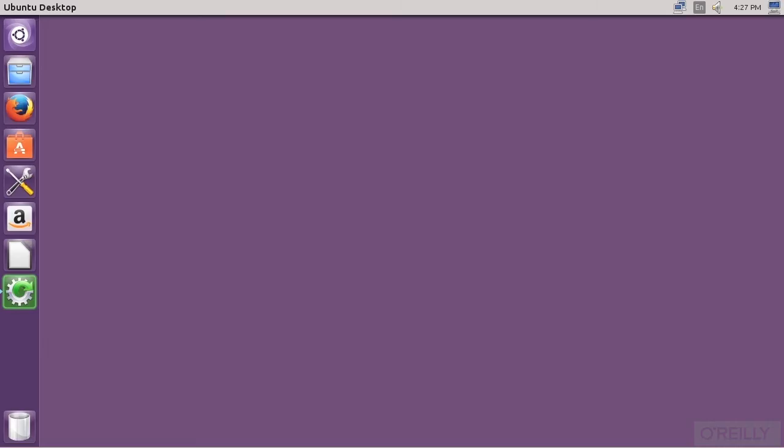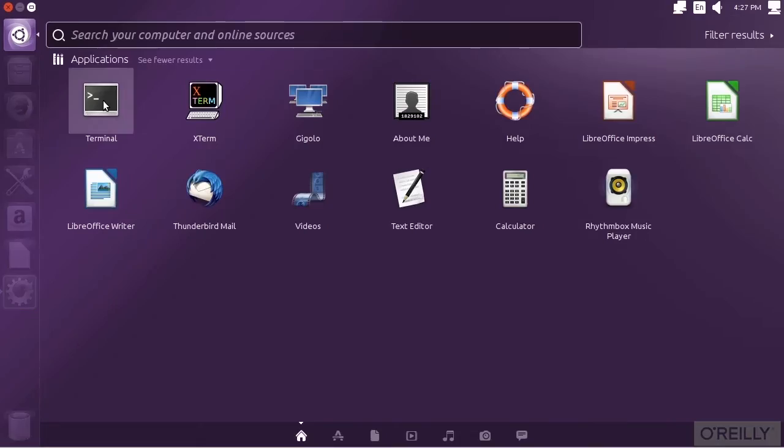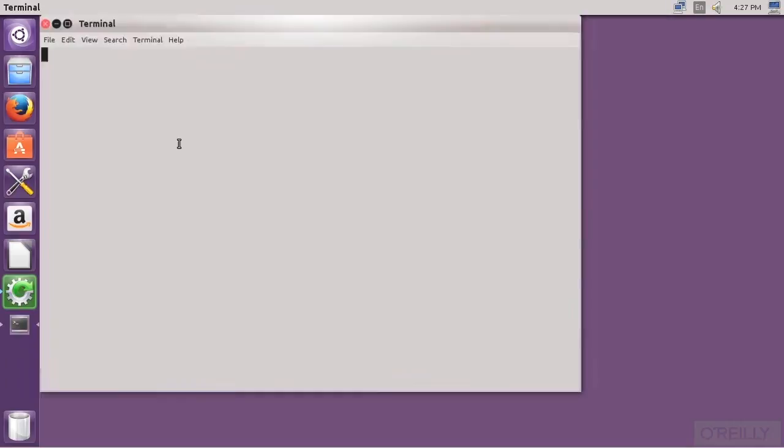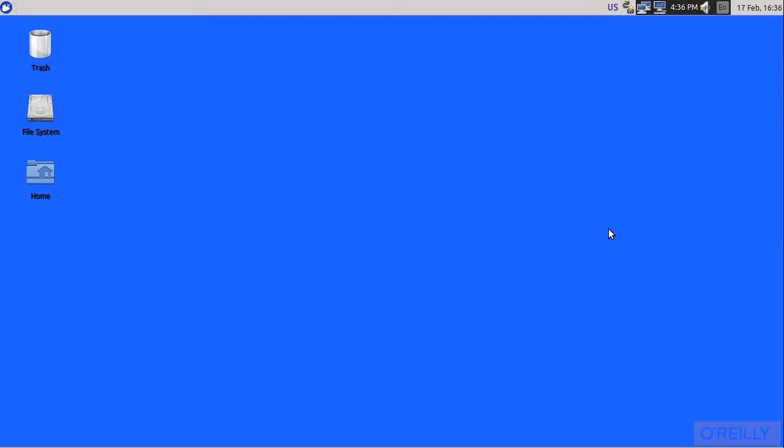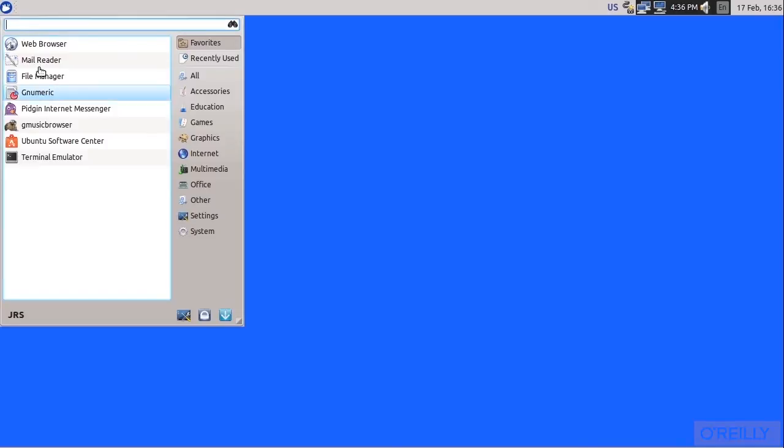Most Linux distributions make the terminal emulator fairly easy to find. In Ubuntu with the standard Unity desktop, it's under the search icon, and it's right up front in Applications. In most Ubuntu variants, such as Xubuntu, Lubuntu, and Ubuntu GNOME, it's in Applications accessories.